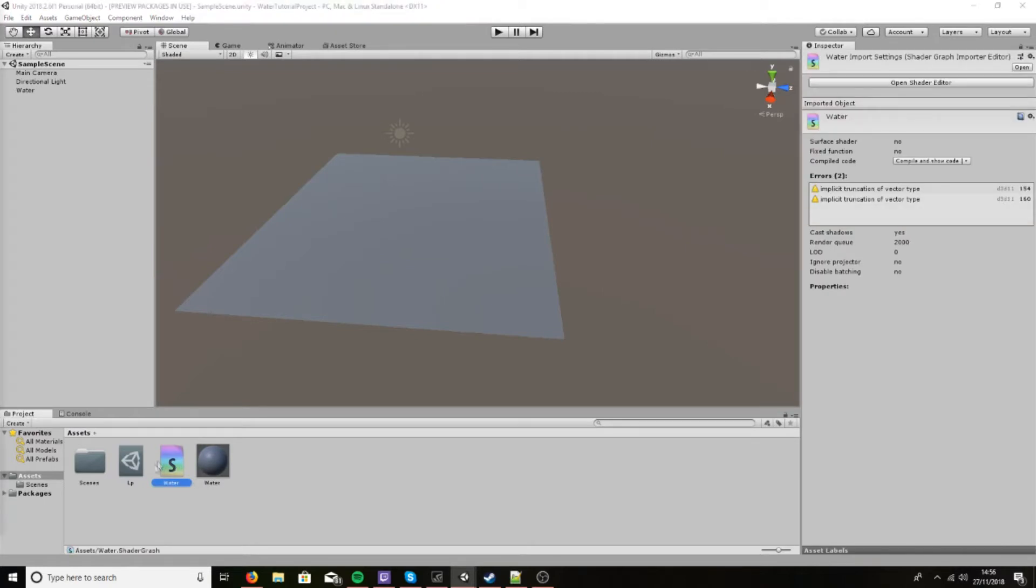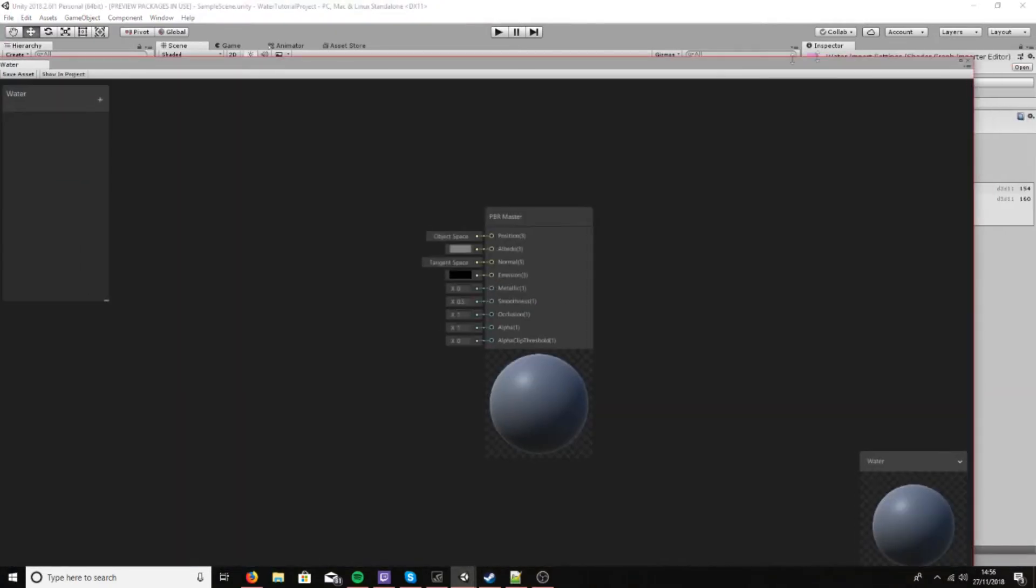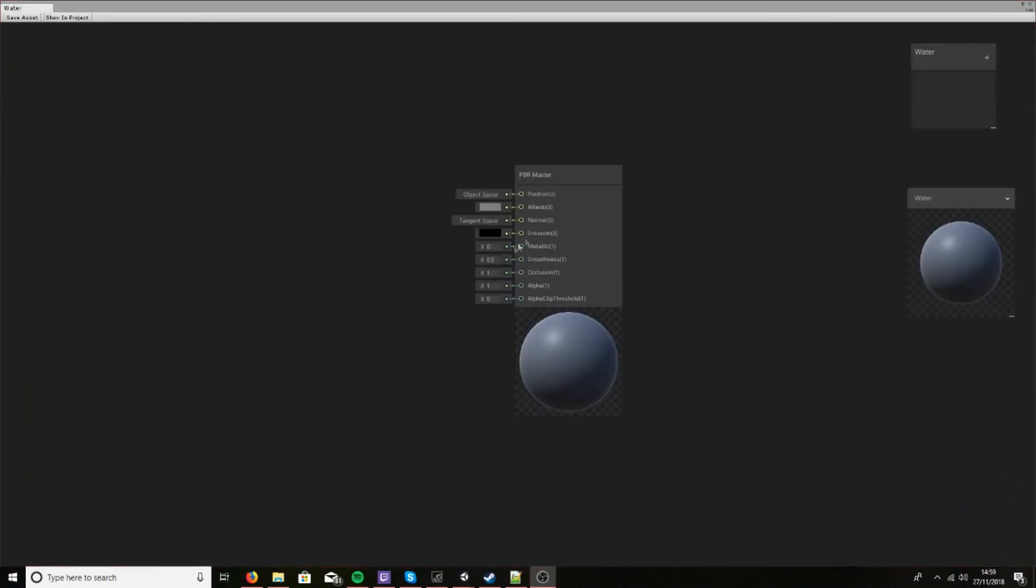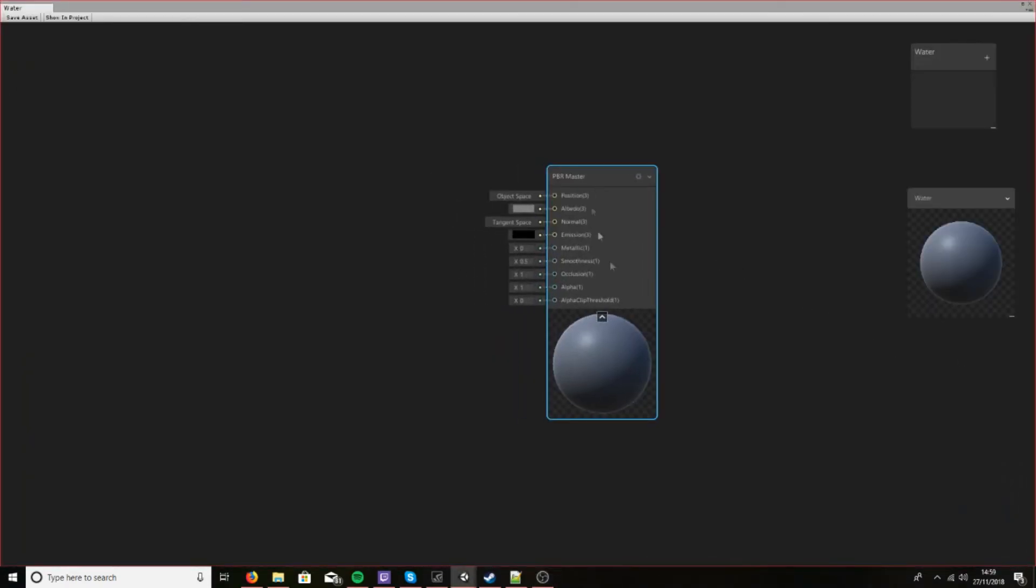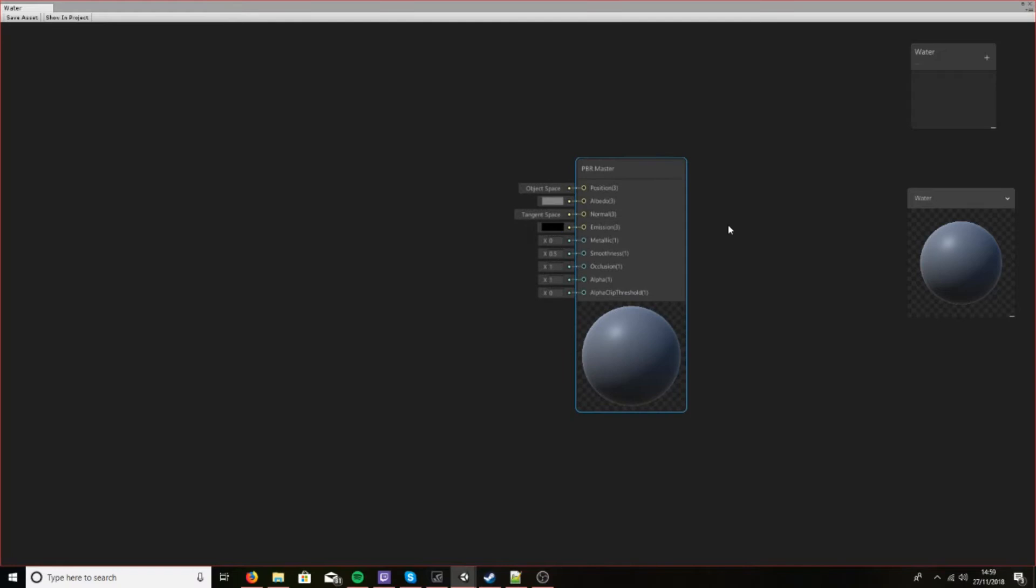Now let's double-click on the shader. Let me bring that into view for you. Okay, now that we have it up, there's several things you need to take note of if you're completely new to shader graph.